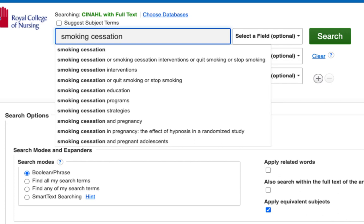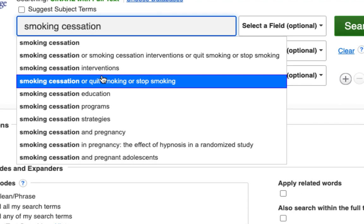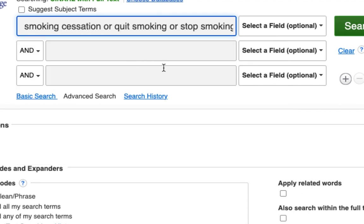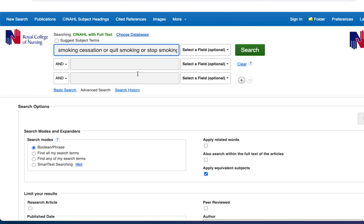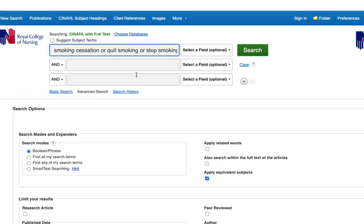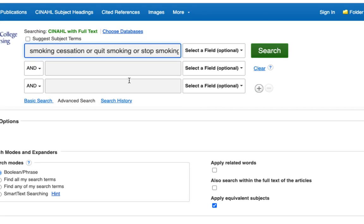As we type, CINAHL suggests some possible related search terms that we can add to our search. This one looks useful, so let's select it. CINAHL will search for the terms in the article title, abstract, author, and subjects. Notice that the terms are combined with OR. A search using OR looks for any of the terms and will find more results. Select search to continue.